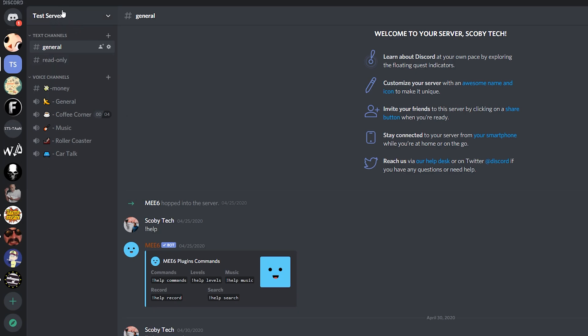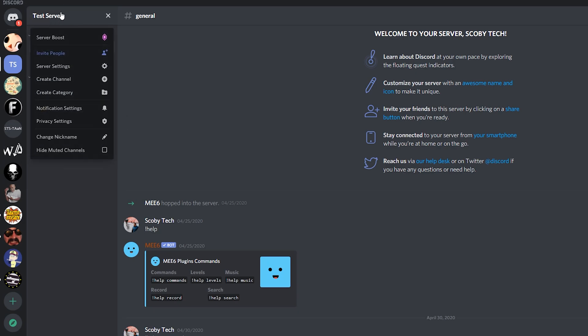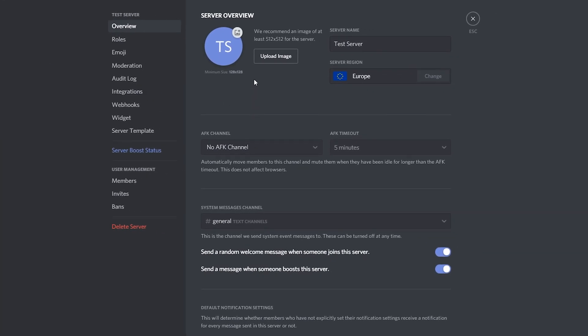From this point we're going to be clicking on our server name on the top left and looking for the server settings right here. From this point we will then be brought to the server overview and just below this we can see our AFK information right here.